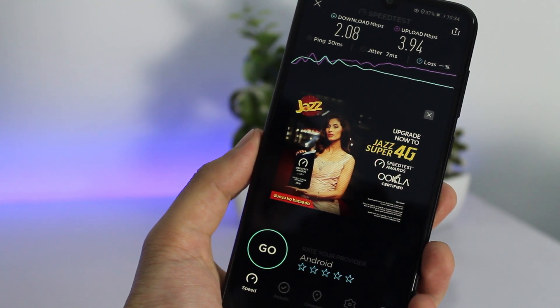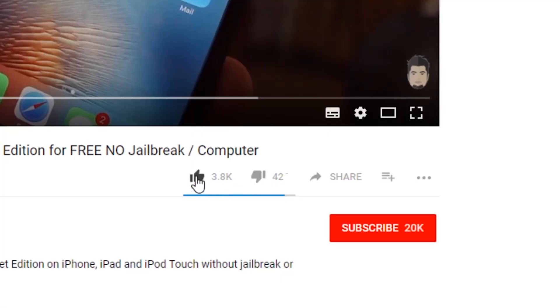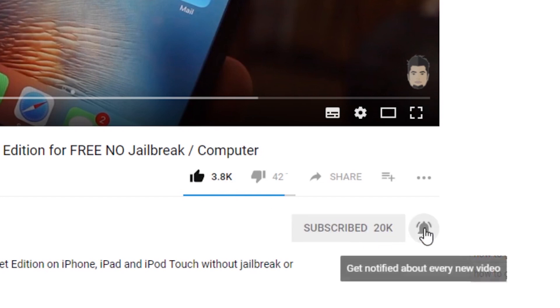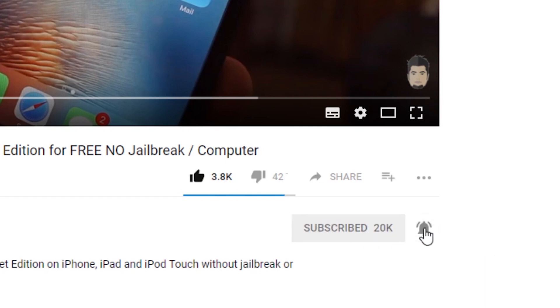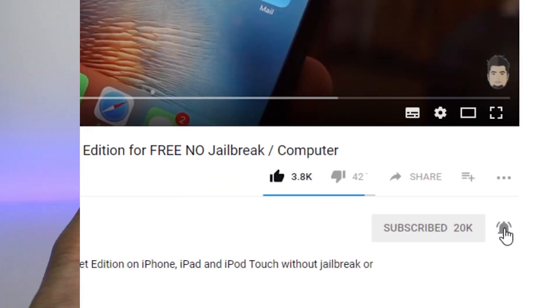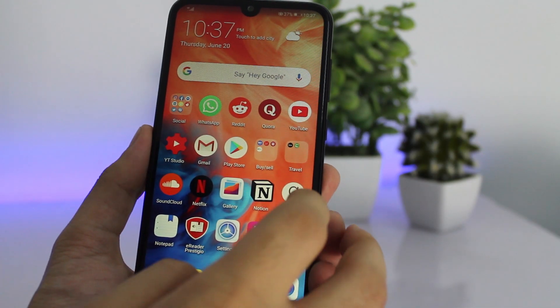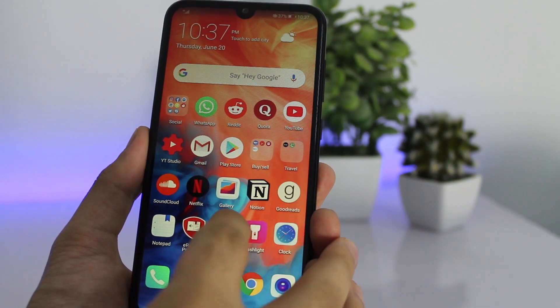Anyway guys, if this video ends up helping you out, please make sure to leave it a thumbs up and subscribe to my channel for more videos like this one. So without wasting any time, let's get started.